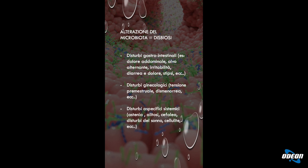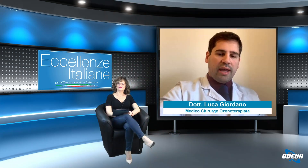La disbiosi è fondamentalmente l'alterazione del microbiota: inizieranno a prevaricare alcune specie di batteri rispetto ad altre all'interno del nostro apparato e questo porterà disturbi sistemici. Ovviamente disturbi gastrointestinali, ma anche disturbi di altro genere: per esempio disturbi ginecologici nella donna, dismenorrea, sindrome premestruale, fino ad arrivare a sintomi aspecifici e sistemici come mastenia, alitosi, cefalea, disturbi del sonno, e addirittura, dagli ultimi studi, anche problematiche cardiovascolari. Quindi mantenere il microbiota sano è molto importante per la salute.